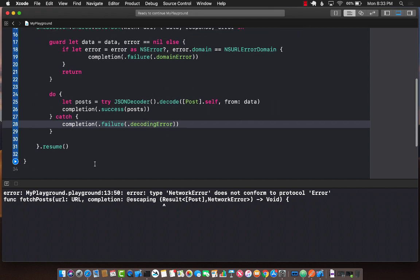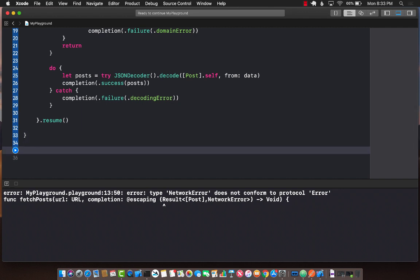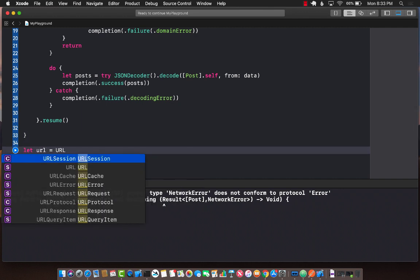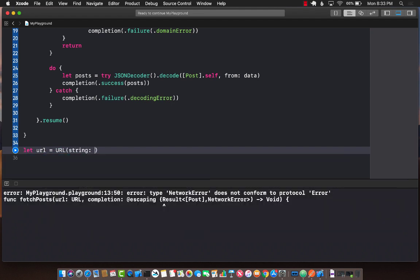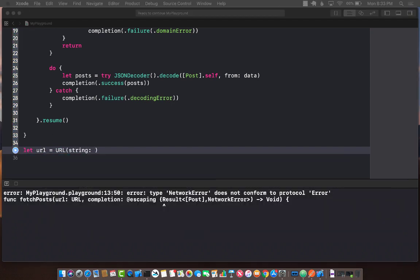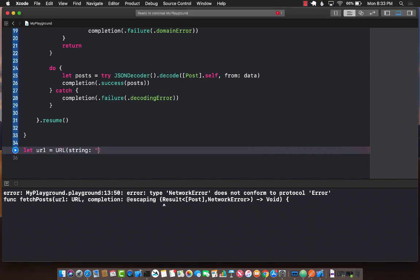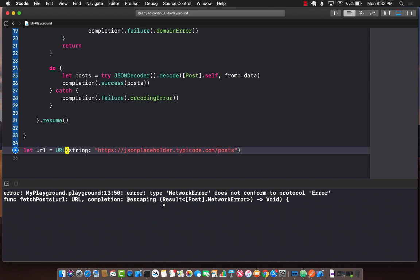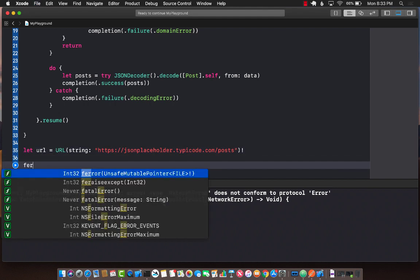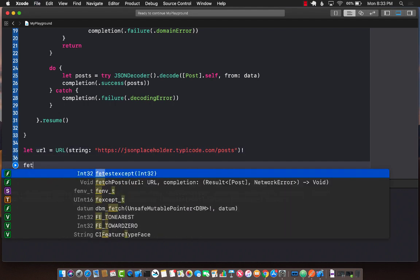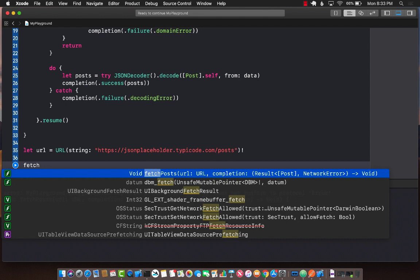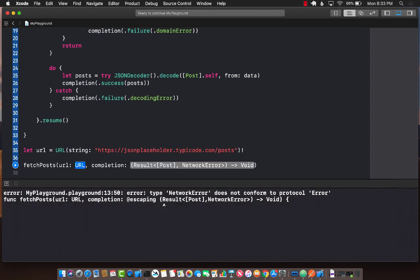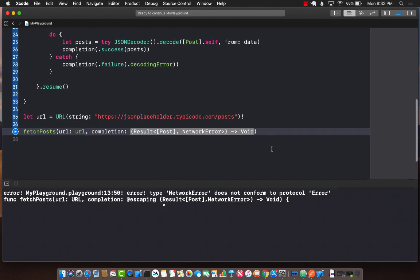Let's go ahead and see how we can actually use this because this is just a function. We haven't really called the function. The first thing we need is a URL. You should always create a URL with optional checking. I'm not going to do that. I'm just unwrapping it, but you should always check that if this URL exists or not. If it doesn't exist, it's going to blow up. Fetch post, we're going to pass in the URL.